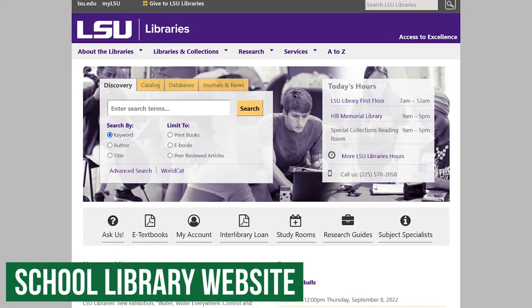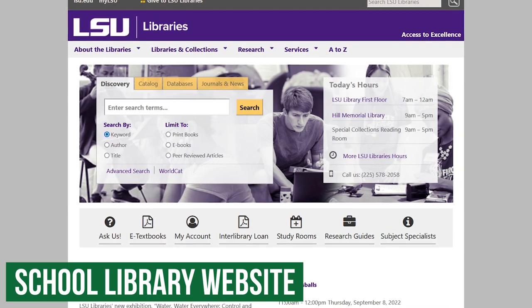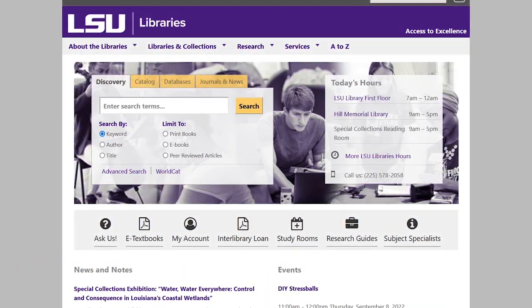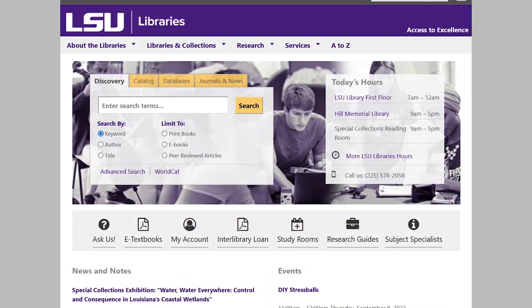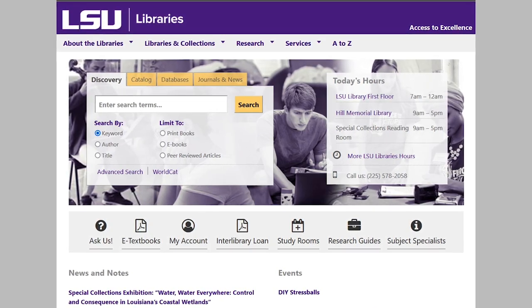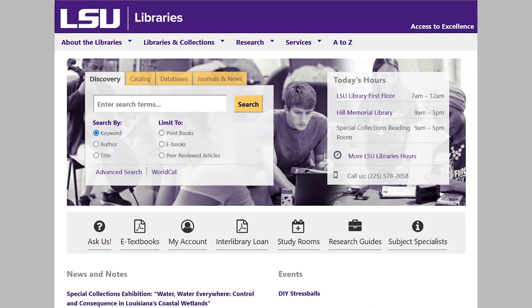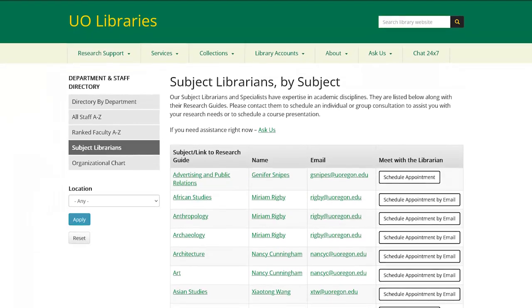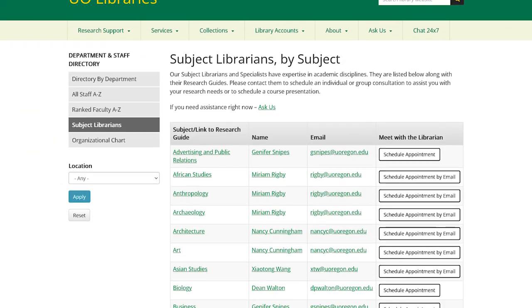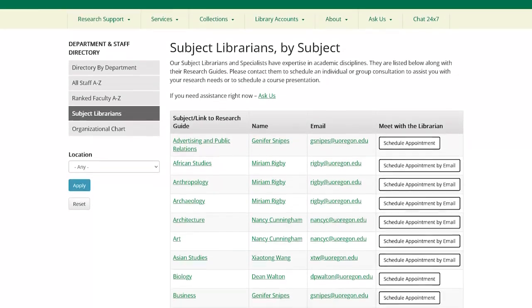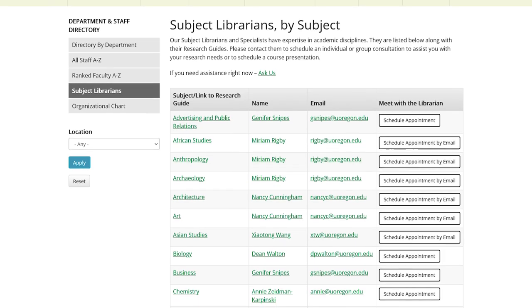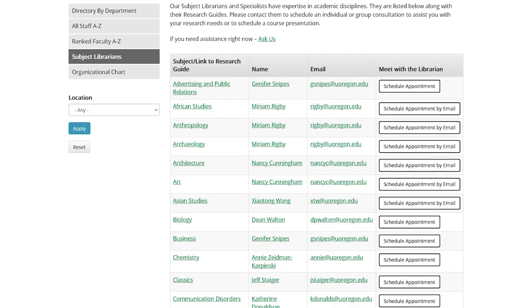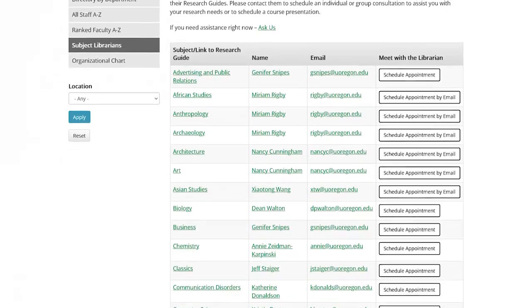Knowing your school's library website is important to keep bookmarked. Instead of using Google Scholar, your library will often have more resources that they subscribe to and will let you know how to access them. This can't be understated — find the webpage for the research librarians at your school and schedule a meeting with one of them. They'll likely know about resources that you don't, which can be invaluable.